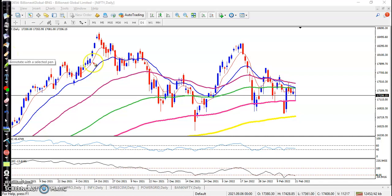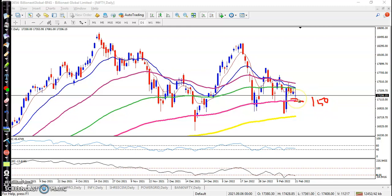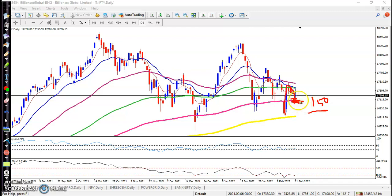As we discussed earlier, this 150 exponential moving average acts as a support and we were expecting that price will hit this level. After giving a big bullish candle, we saw some correction, and we were expecting price to hit the 150 exponential moving average — and exactly, price did hit the 150 exponential moving average.